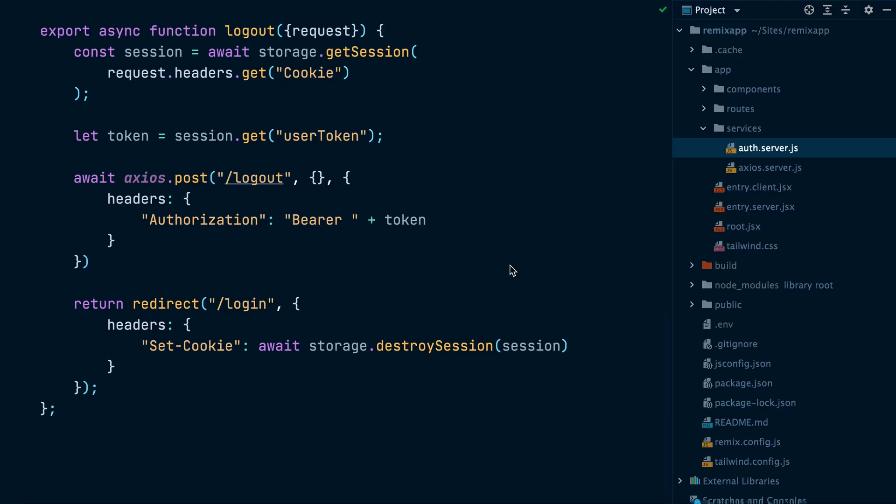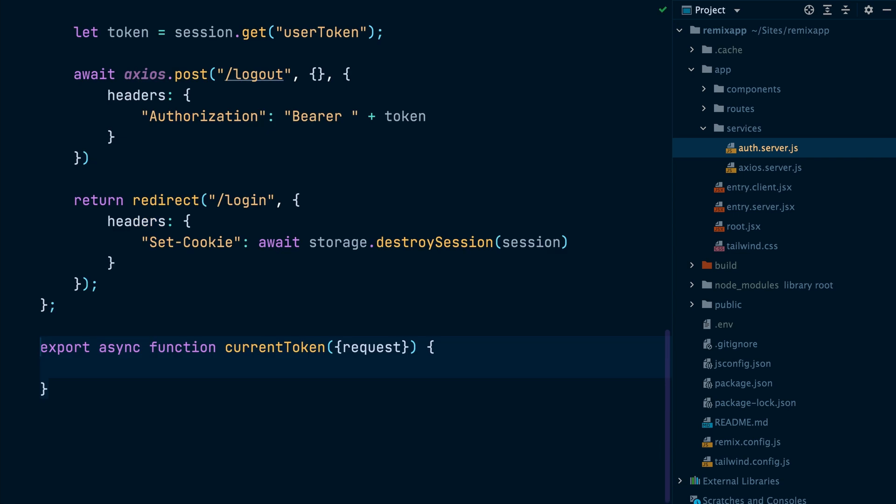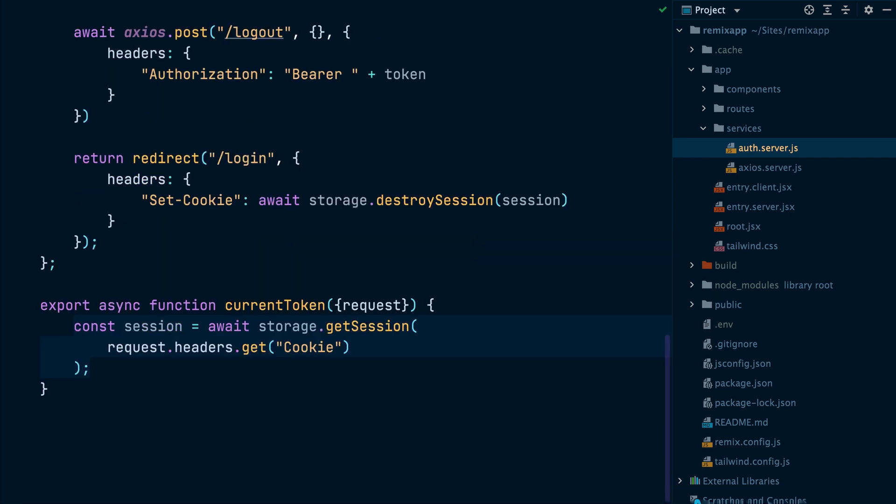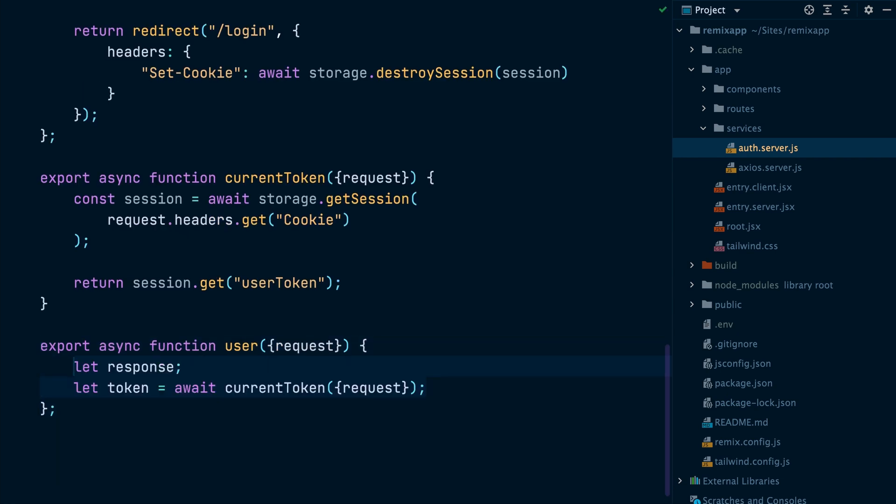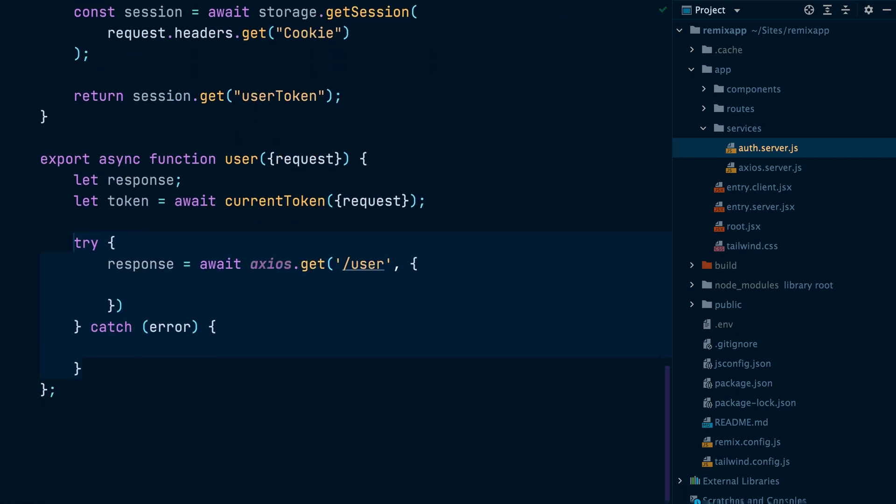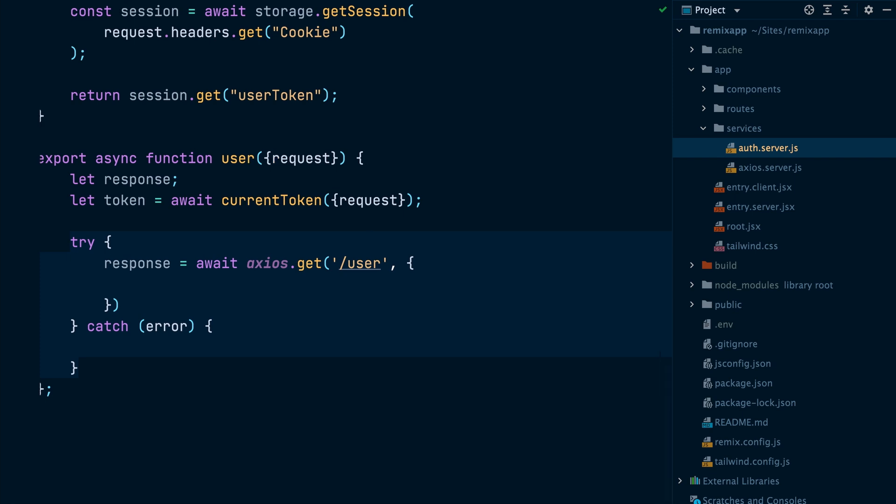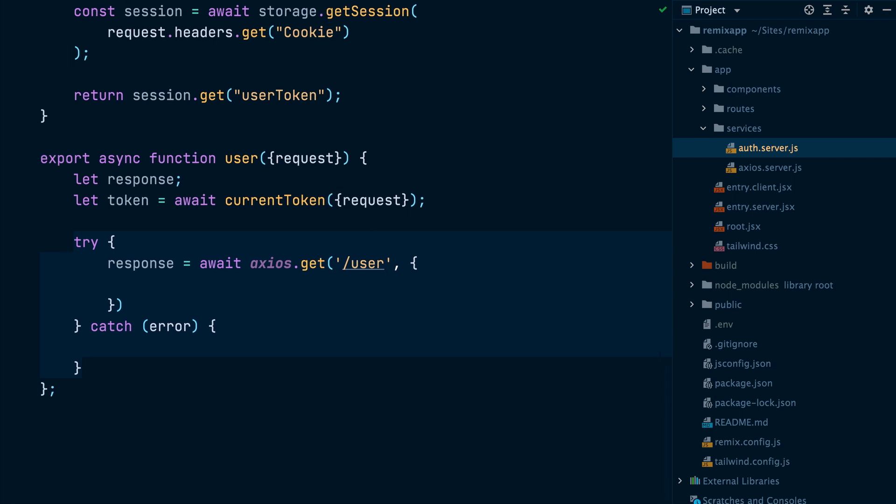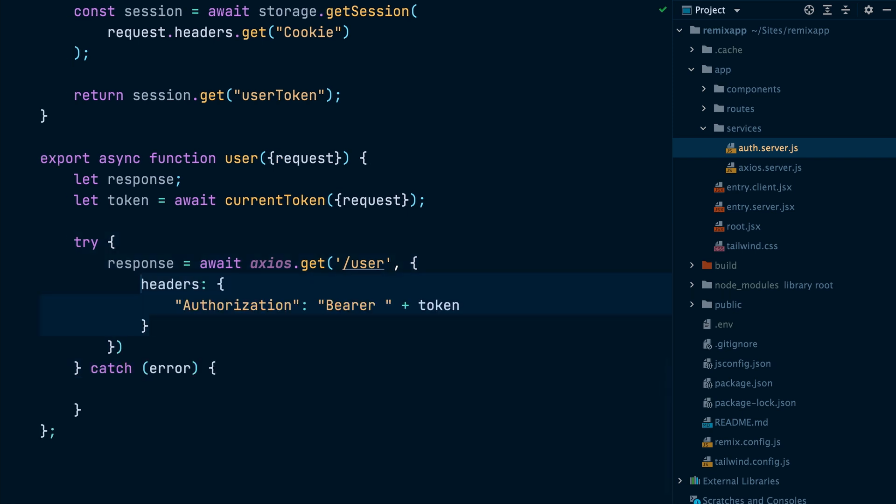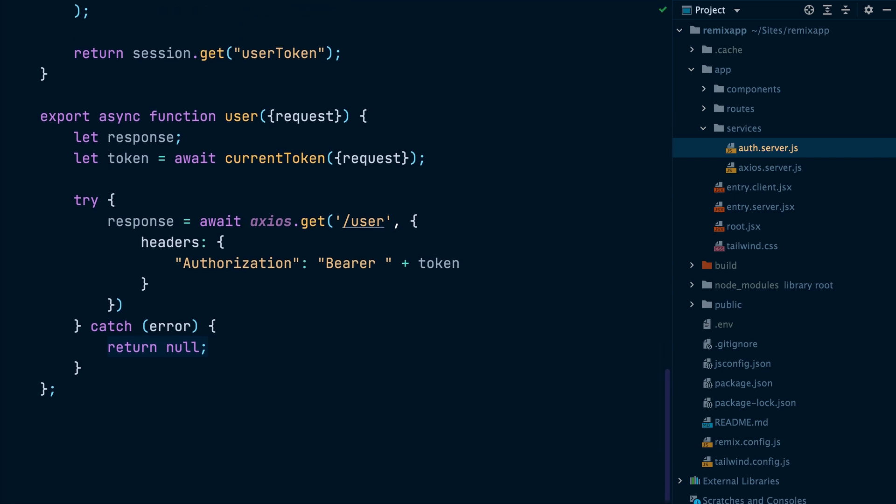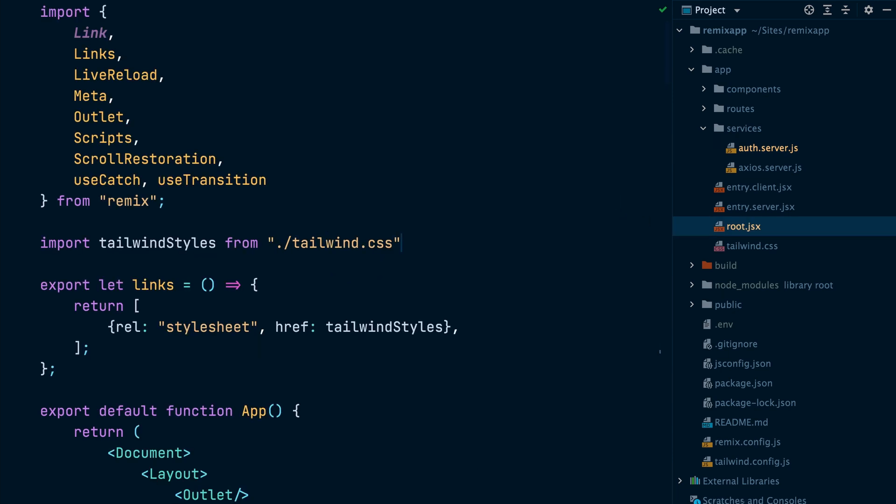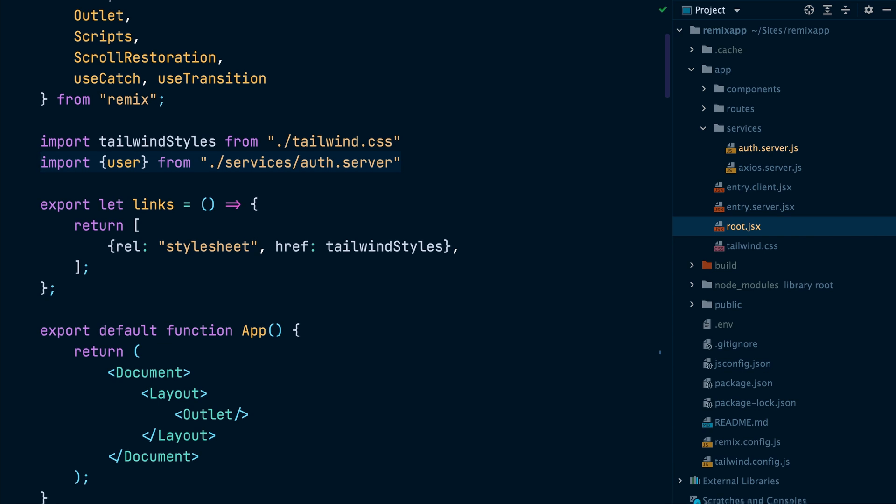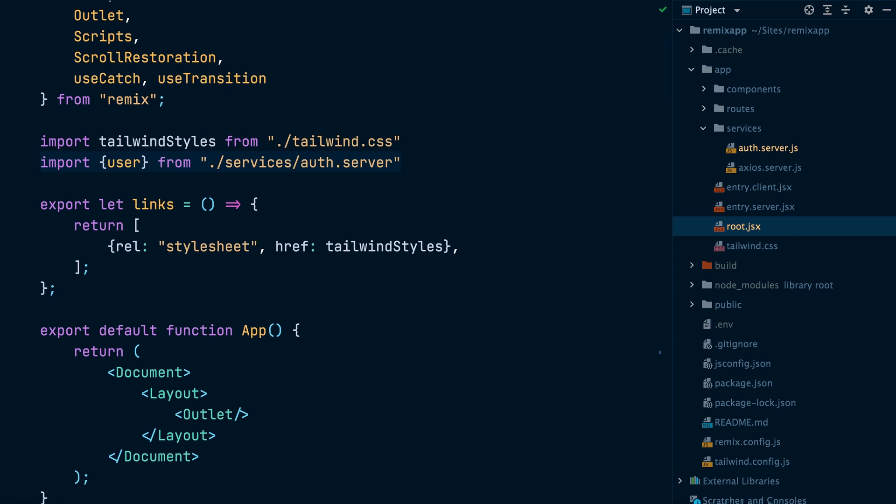For starters, we will add a currentToken function inside our auth service. This function will read the token from the session cookie and return it. Next, we will add a user function. This one will call currentToken to get the token and make a get request to the user API endpoint. Notice that we pass the token to the authorization request header. If the request fails, we will return null. Otherwise, we return the user data.